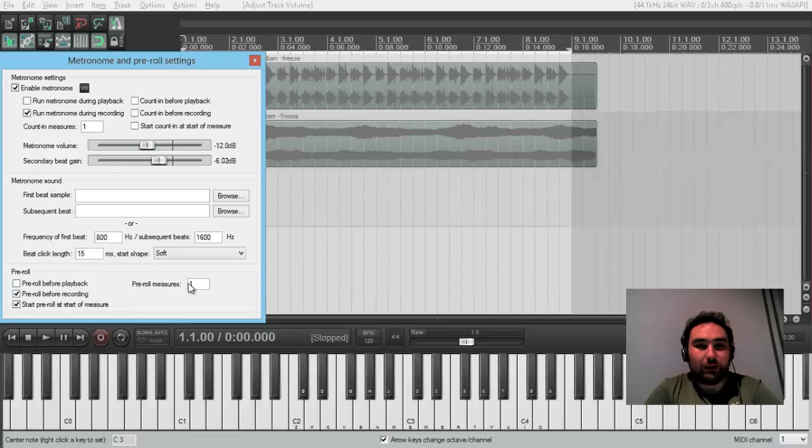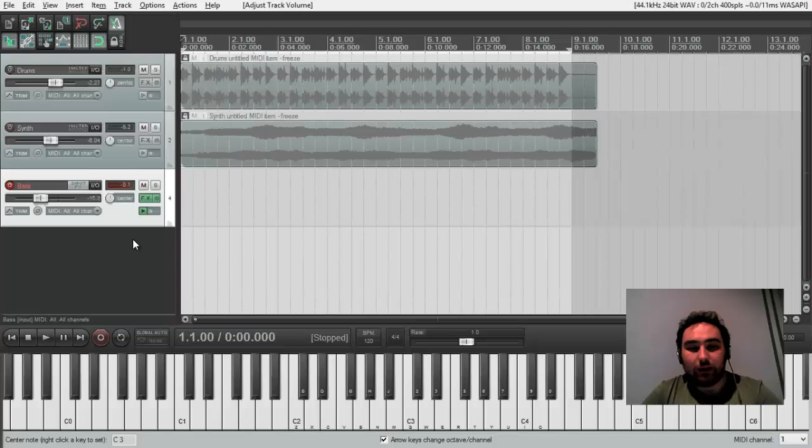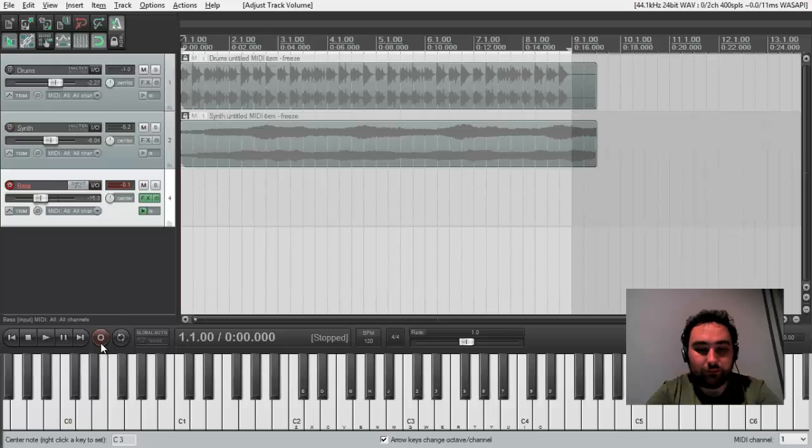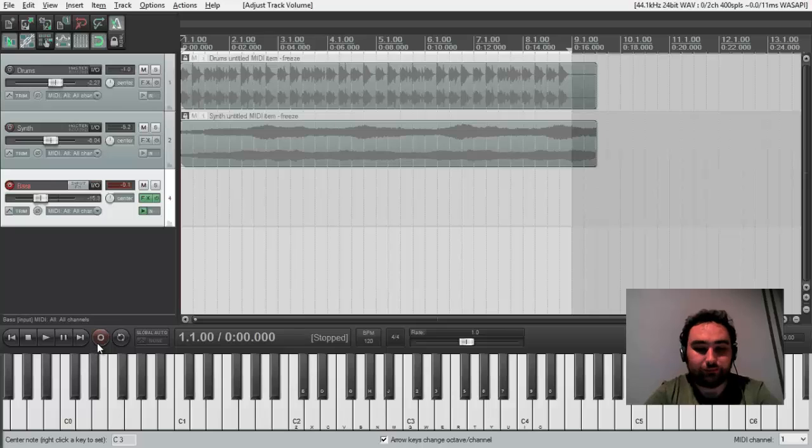That means that I will have one bar before it actually will come to record. So, I just hit record button. And we'll start recording.